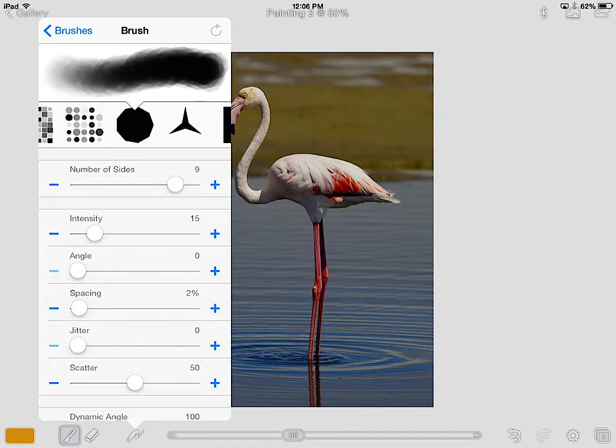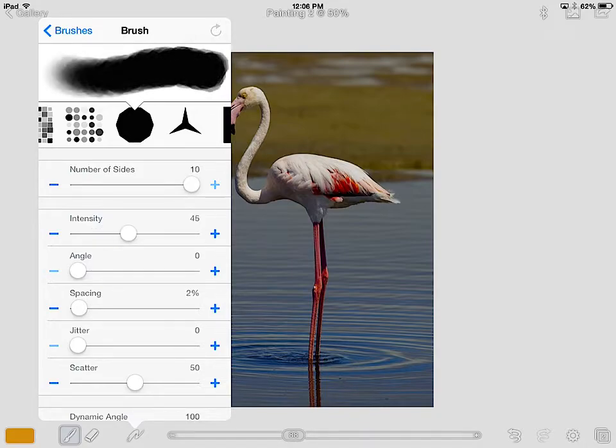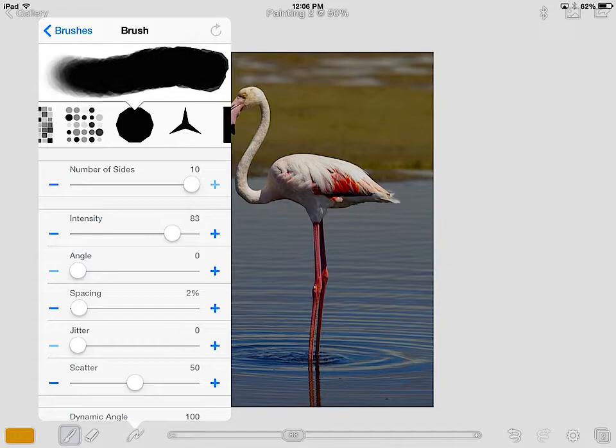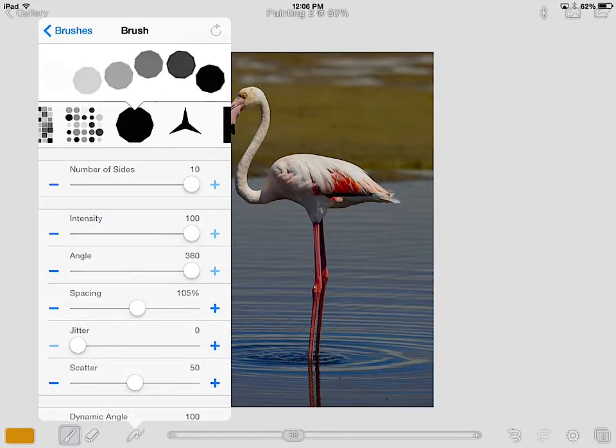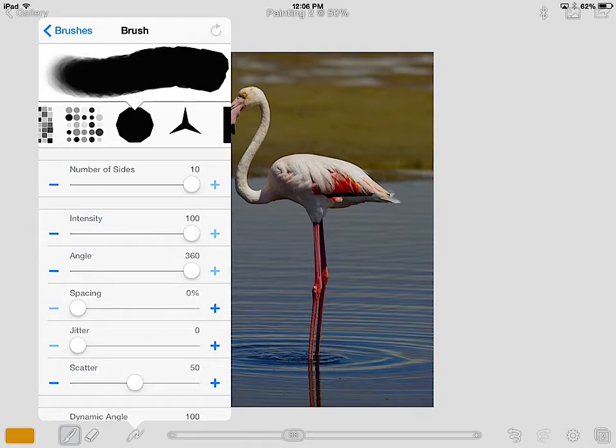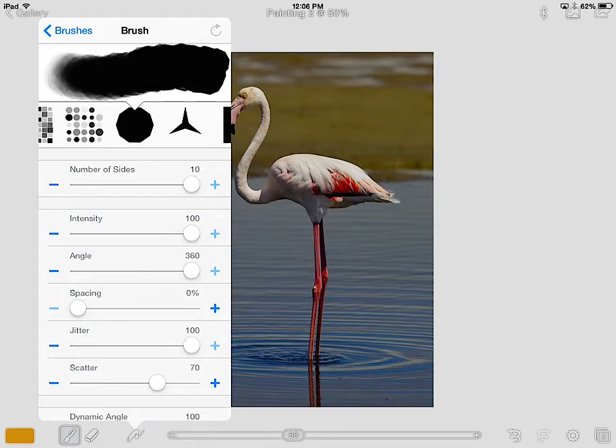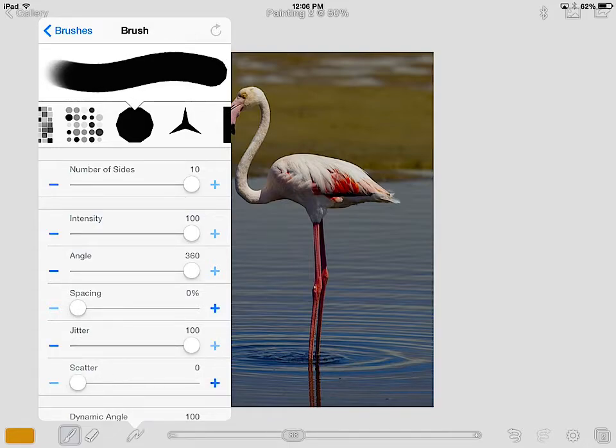We're going to slide our bar to the right for most of these, so number of sides to the right, intensity to the right, angles to the right. Spacing - oh, let's go all the way to the left. And scatter, we can go to the left as well. So most of them are to the right, but spacing and scatter we'll stick to the left.